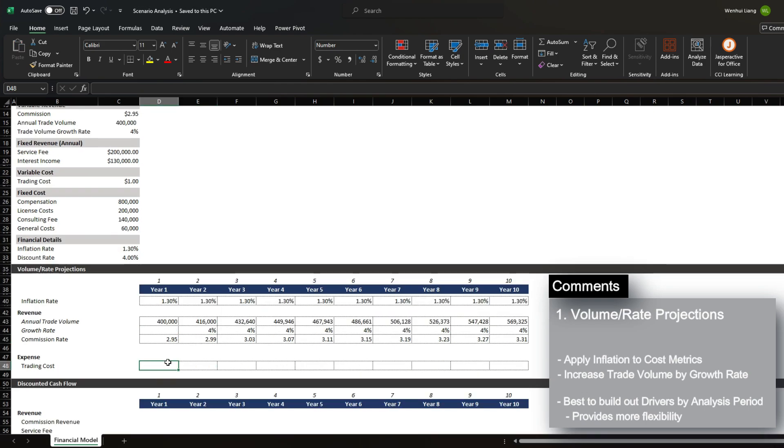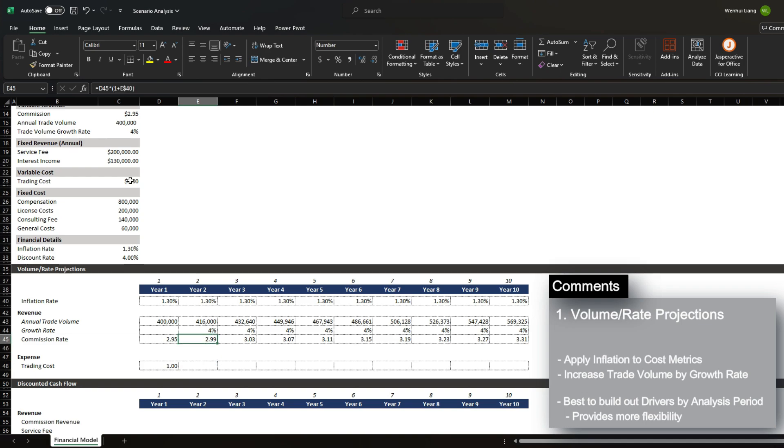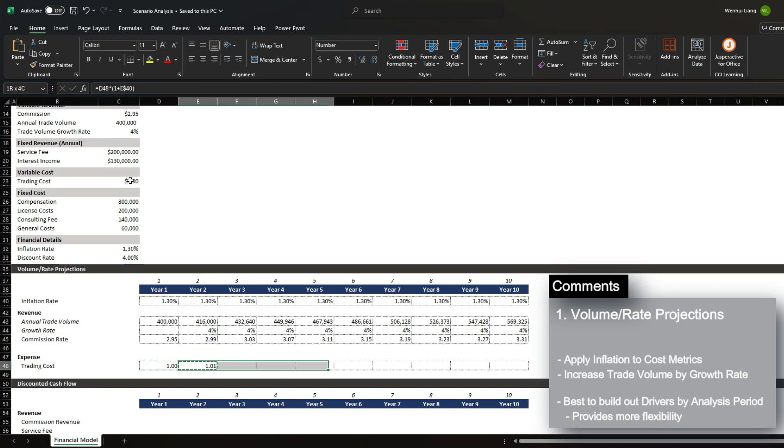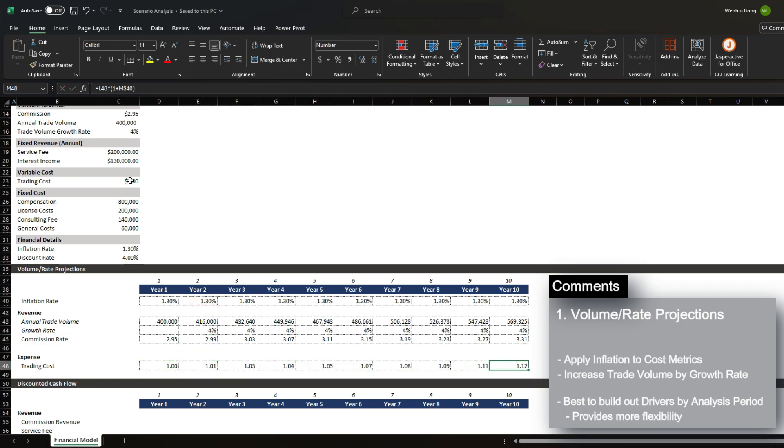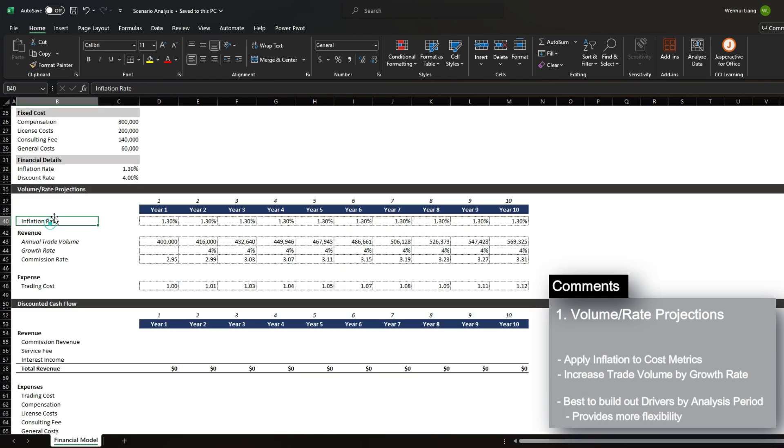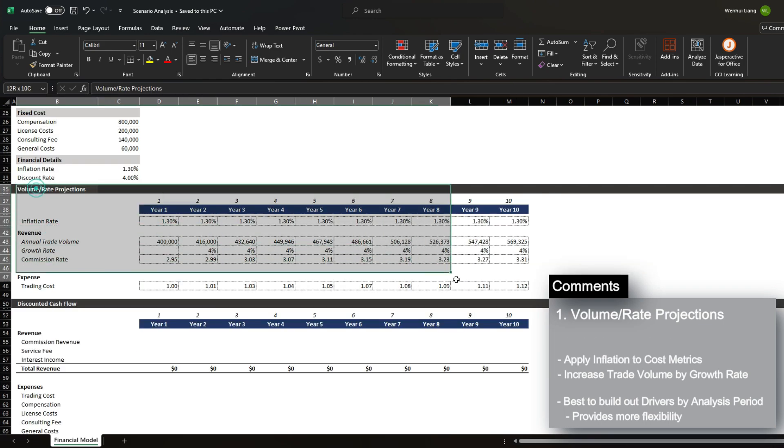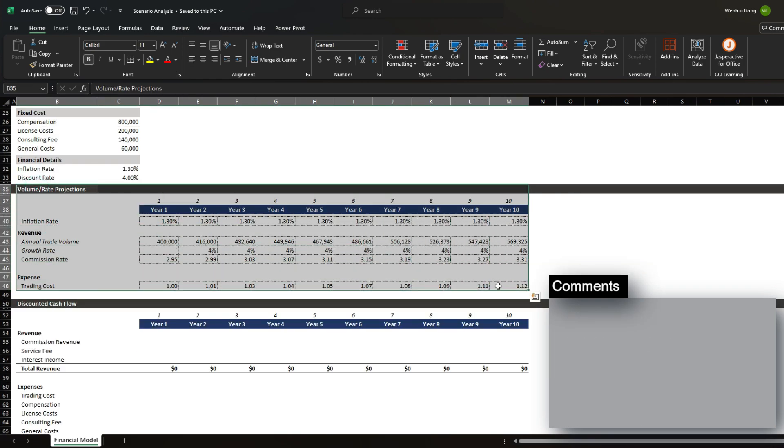The last rate projection is trading cost, which is $1. And we can increase this by the inflation rate every year as well. And now that we have our volume and rate projection, we can now begin building our discounted cash flow.